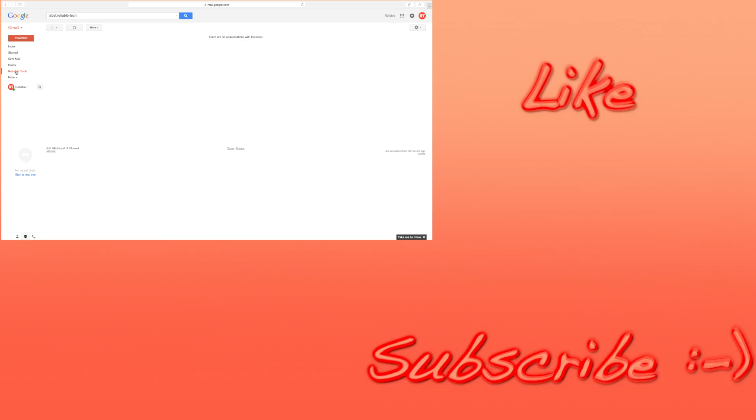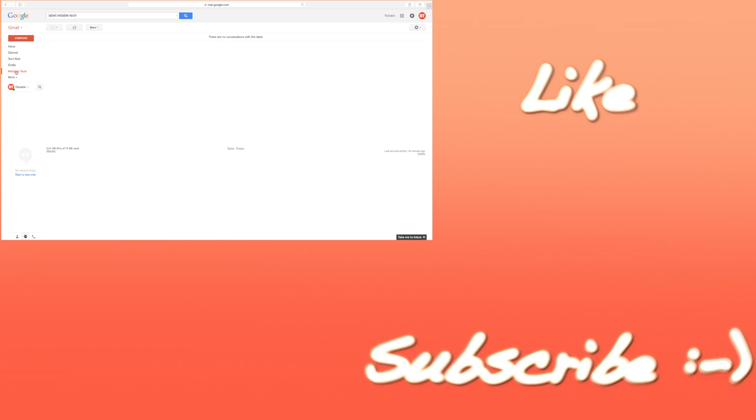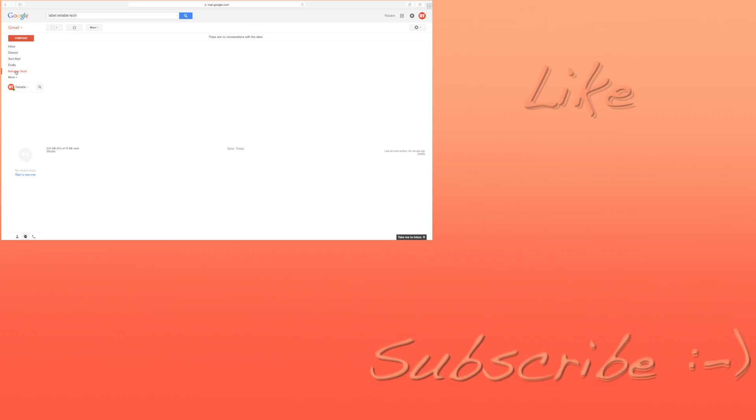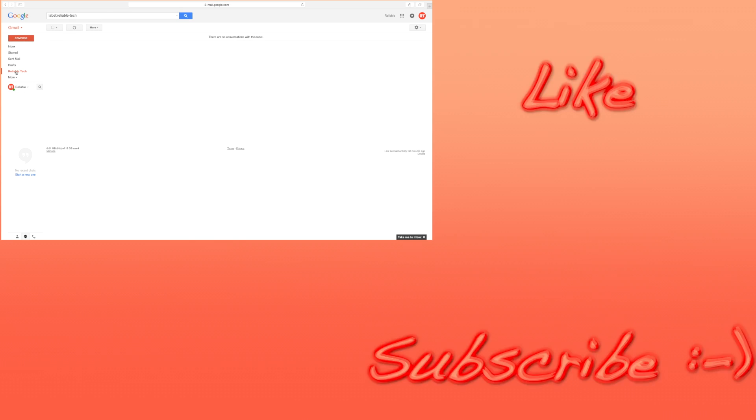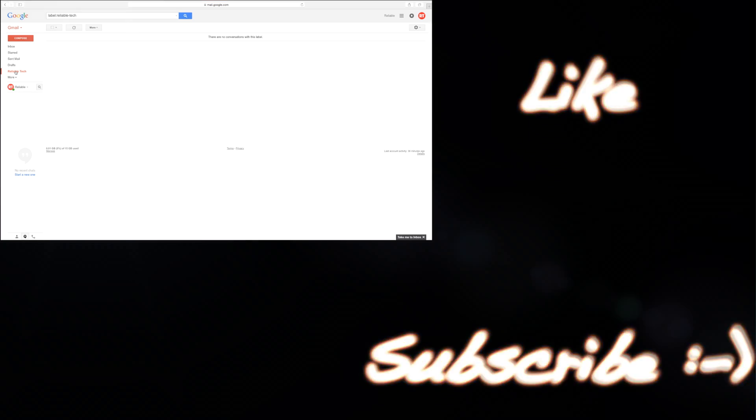If you face any problems, make sure to comment below. Thanks for watching. Don't forget to hit like, subscribe, and share.